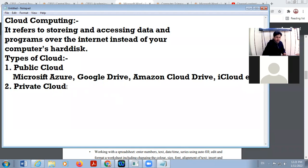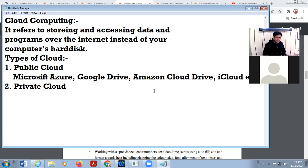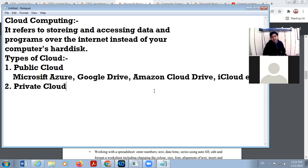In the case of private clouds, private clouds are the cloud facility of any company or organization. It means only employees of that organization can use that cloud. For this, there is a proper user ID and password, and these are provided by that company. For example, Airtel provides cloud computing for its employees. So this type of cloud would be private cloud.